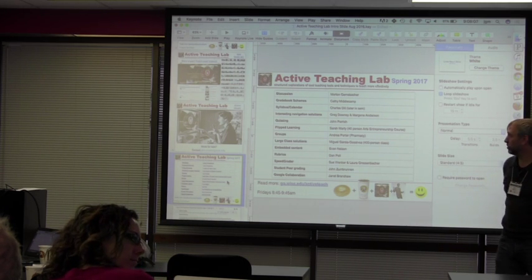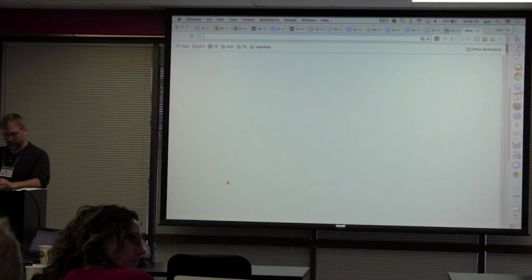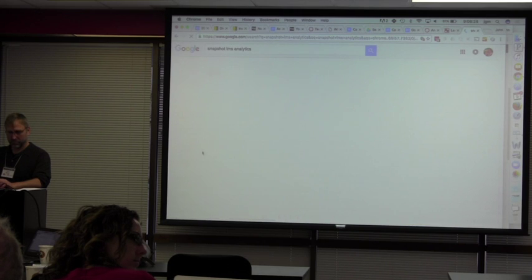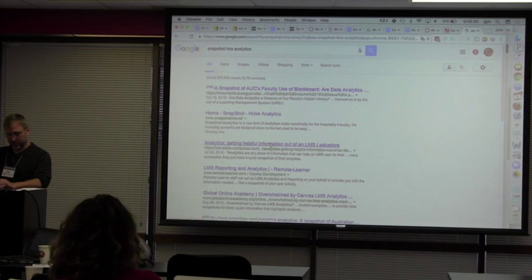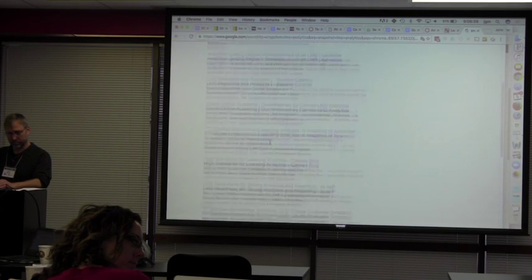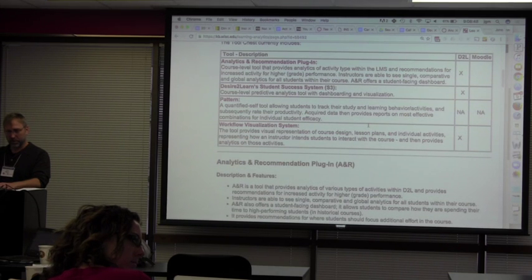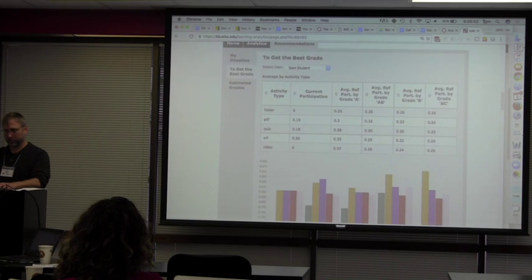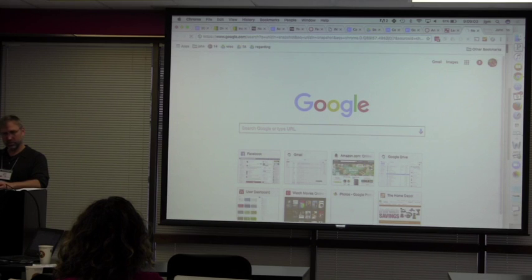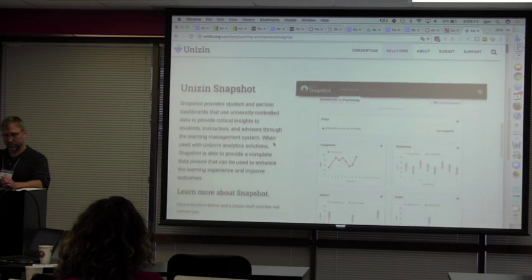Snapshot is actually going to have a student-facing component, where students will see how they are doing relative to the rest of the class on assignments and quizzes — or against the class aggregate, or class average. And a key difference from A&R is that with A&R the instructor has complete ability to give students access or not, whereas with Snapshot students are going to have access no matter what — there's nothing the instructor can do about that. It's a Unison tool currently in beta, with a pilot planned for spring.